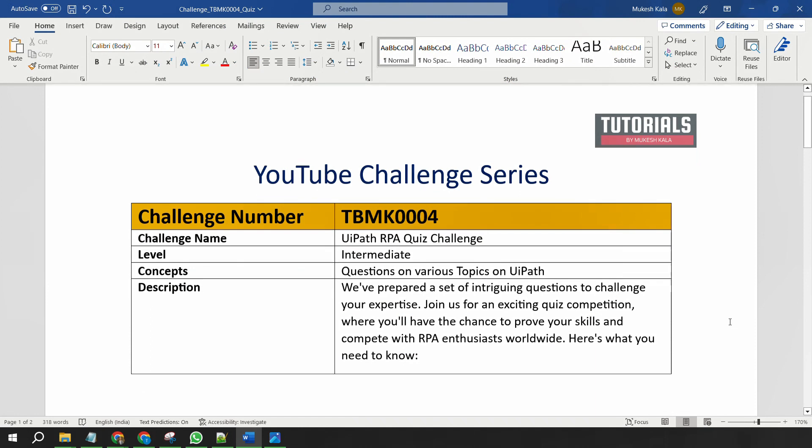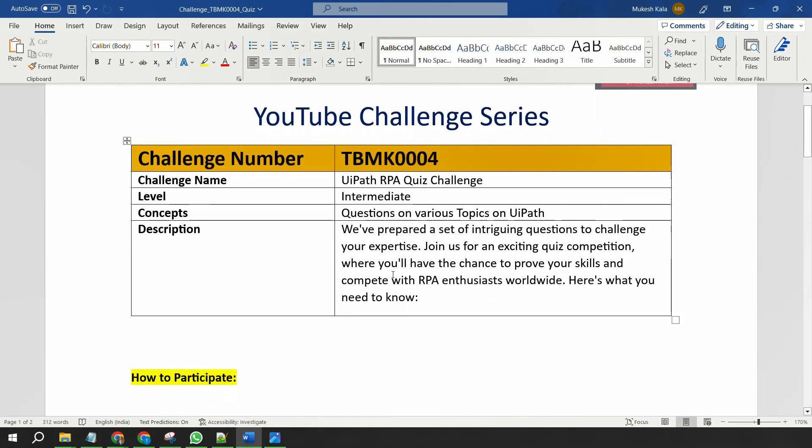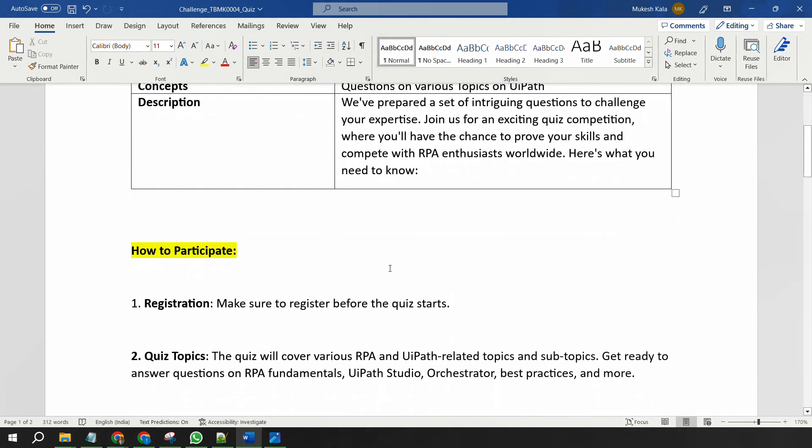Okay, so for this week, the challenge number is TBMK0004 and the challenge name is RPA Quiz Challenge, which means that this week you guys do not have to write the code. However, I am going to challenge your expertise on RPA UiPath in the form of an RPA quiz. Now how do you participate?